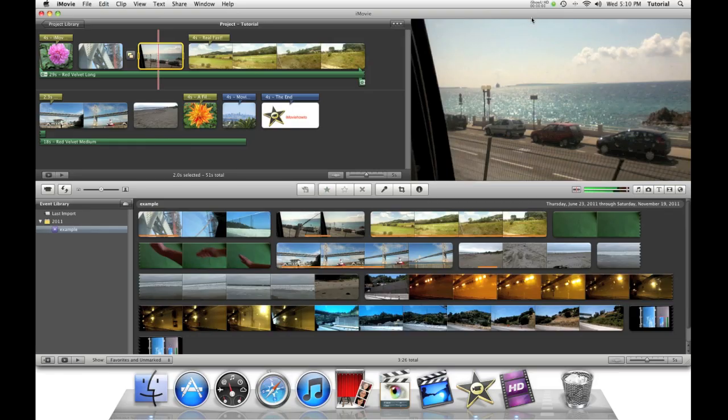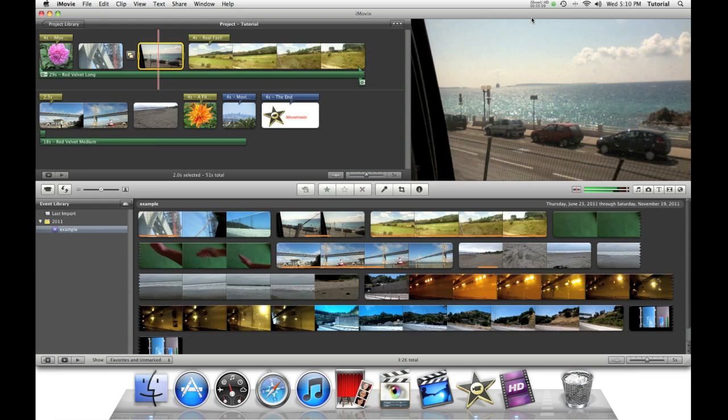Hey guys, this is iMovie How To showing you iMovie Tutorials. Today I'll be showing you how you can put videos side by side.